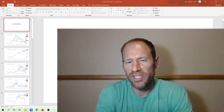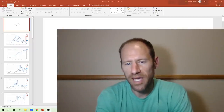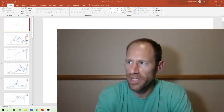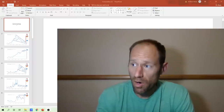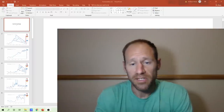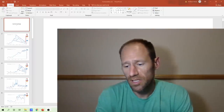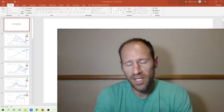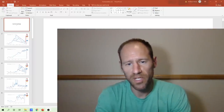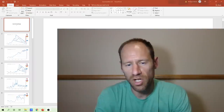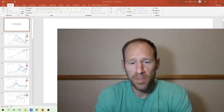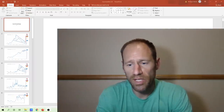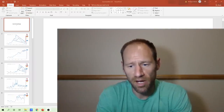Hey everyone, hopefully you're having a good day. My name's Andy, my channel's Finding Value. Today we're going to go over commodities. I look at the entire commodity complex, I look at a bunch of different commodity charts, and give you guys my opinion on what's going on in the commodity area.